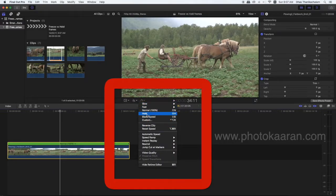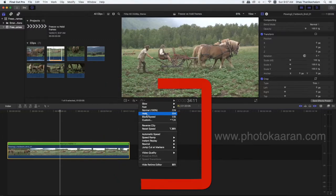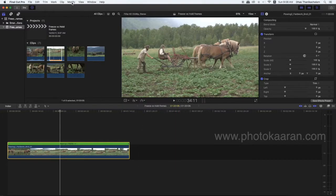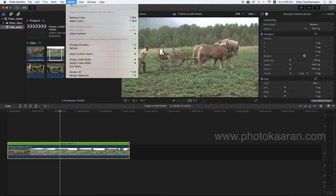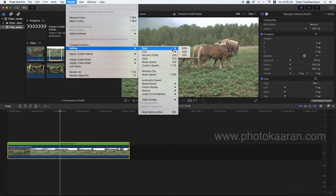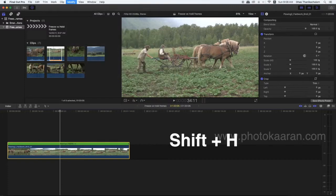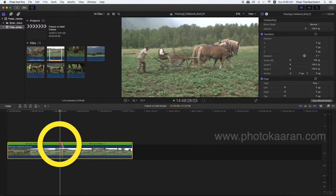Hold frame, hold frame — press H. Hold: Modify > Retime > Hold Frame. Okay, Shift+H. Hold H — this is different from slow motion.